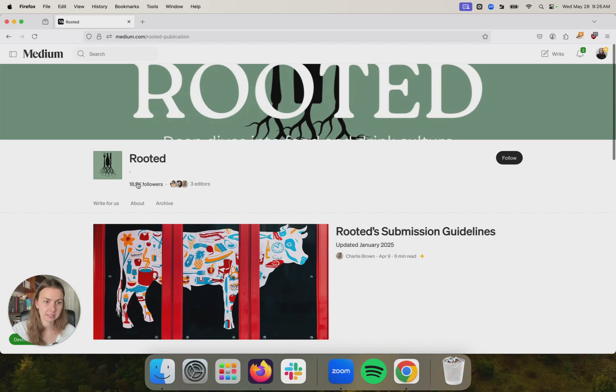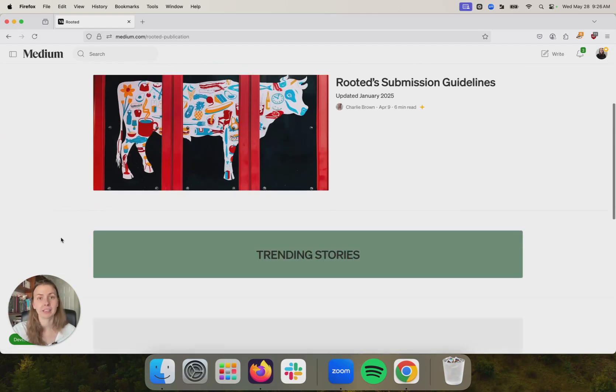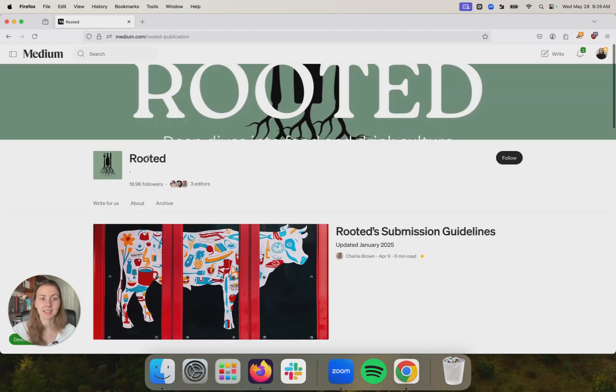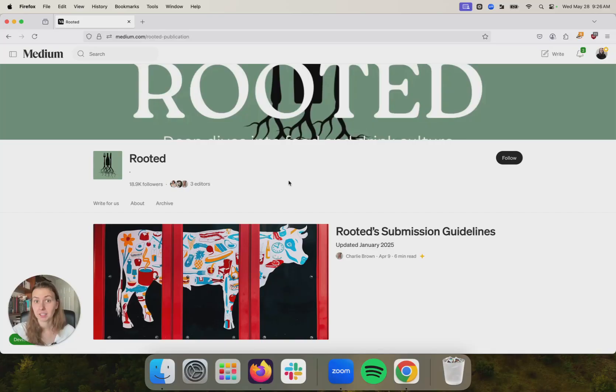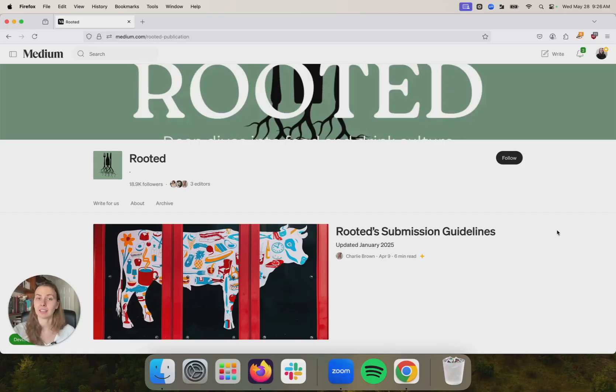So Rooted has 19,000 followers. That's a pretty big group of engaged readers who you already know are interested in this particular topic of food and journeys through food, if that's something that you're interested in writing about. We filmed a whole video here all about how to find publications that are a good fit for your stories on Medium. So I'll link it right here.